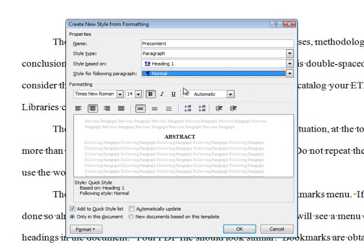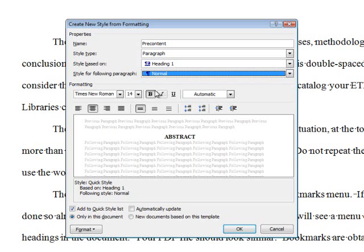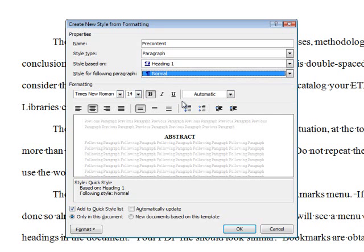If you have already modified the Heading 1 style, then the majority of the formatting changes necessary to comply with UCF ETD requirements will have already been made and any indentation from the normal style will have been removed. As you can see, it is already in Times New Roman, 14 point, bold, and the font color is set to black as shown in the previous tutorial for headings.